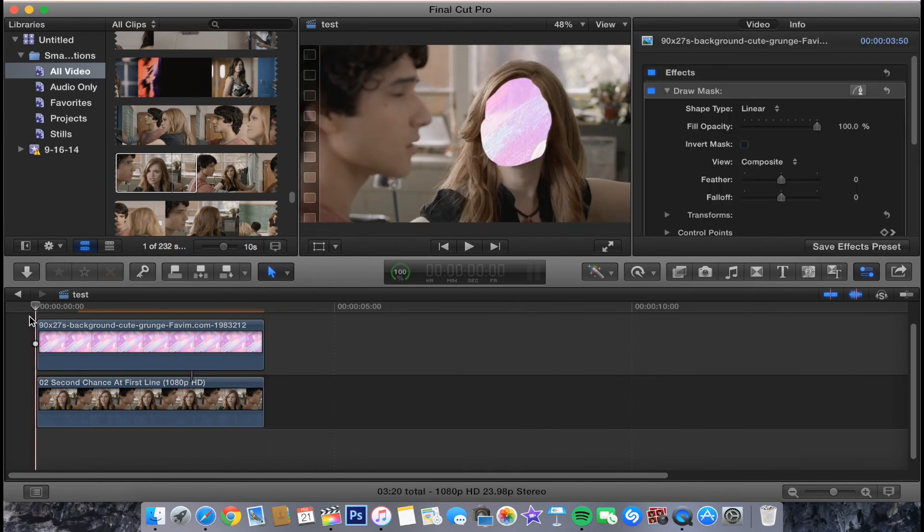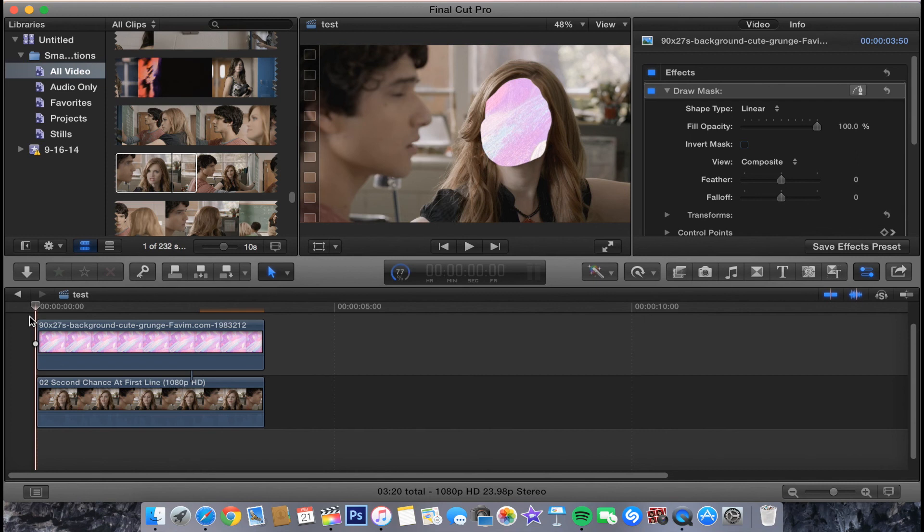I ended up cutting mine short just for the sake of the tutorial and the length of it. It's really easy to do. It's not that hard, but it does take time. I think it looks really cool. I know a lot of Sony Vegas Pro users use this effect.